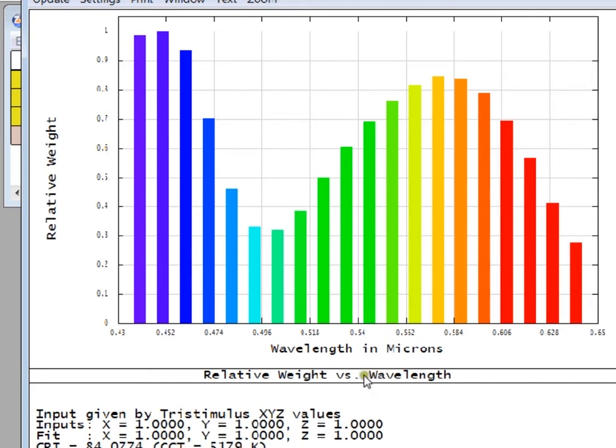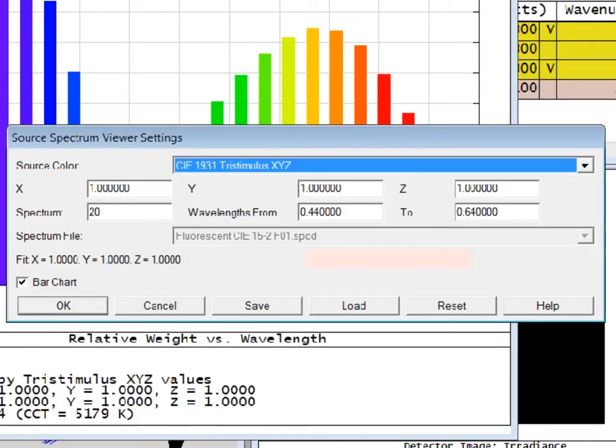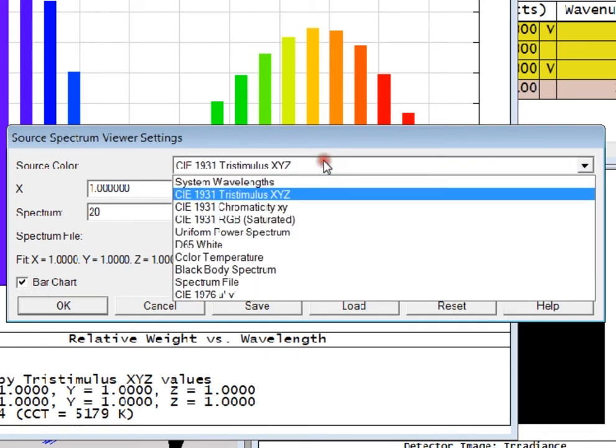In this case, we're looking at the tristimulus values defined here. We can define the source color we want to look at in many ways. As I said, this one was tristimulus values.